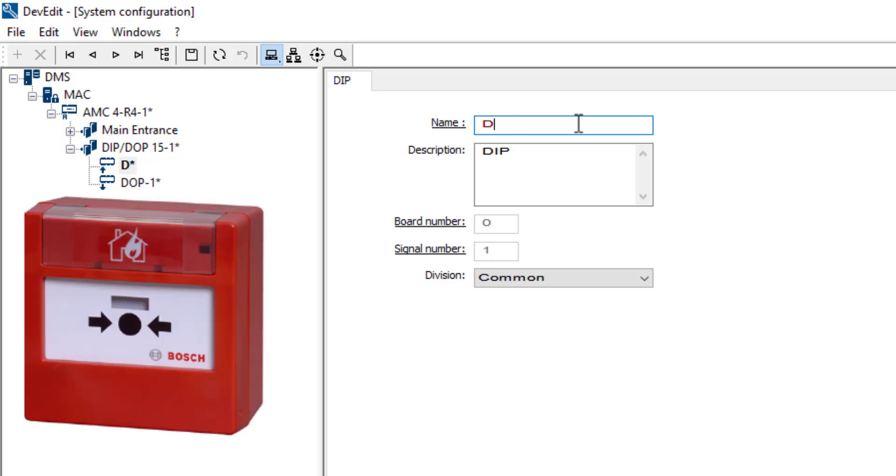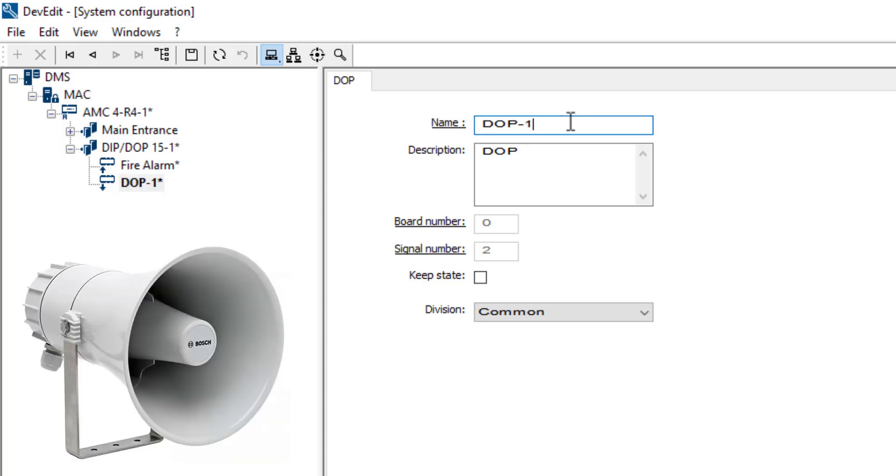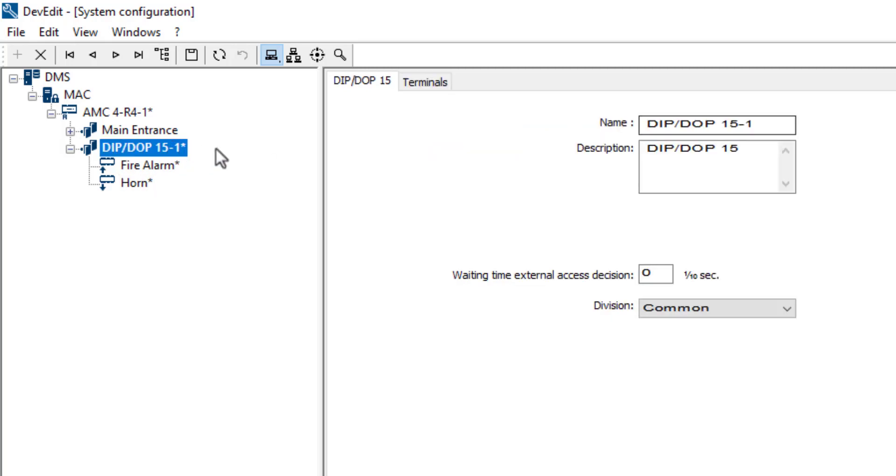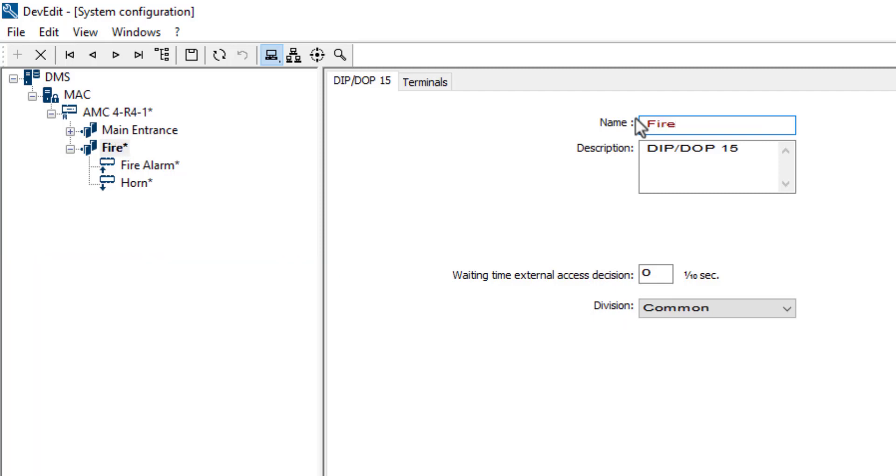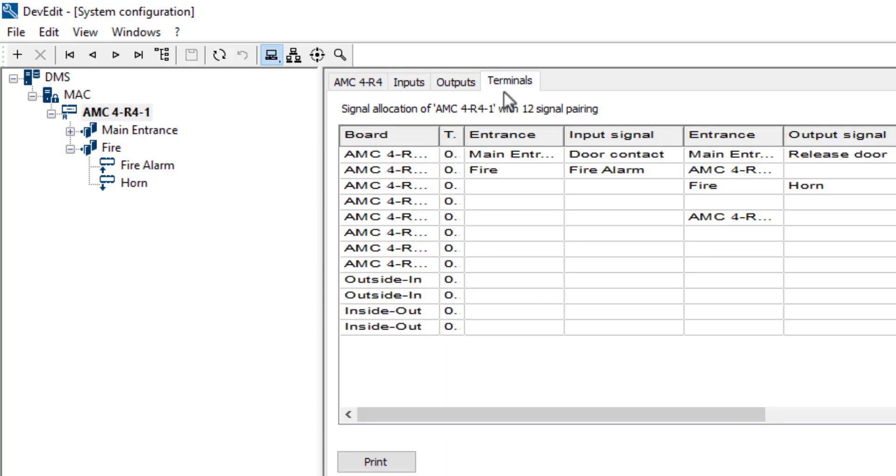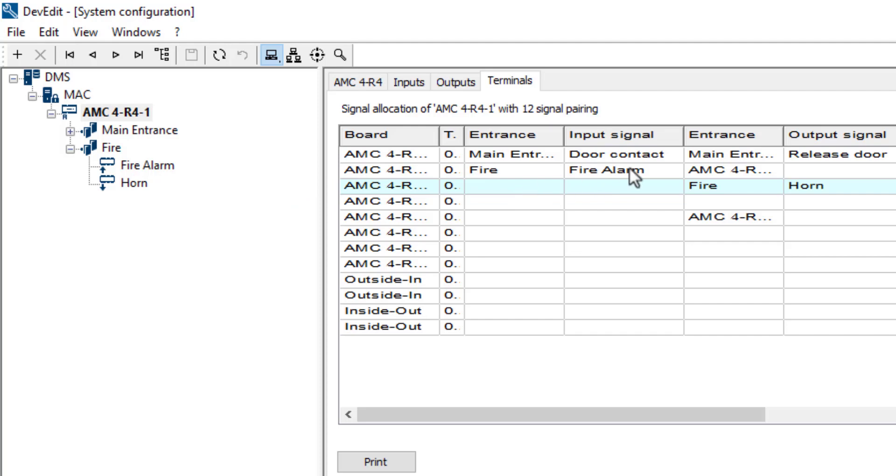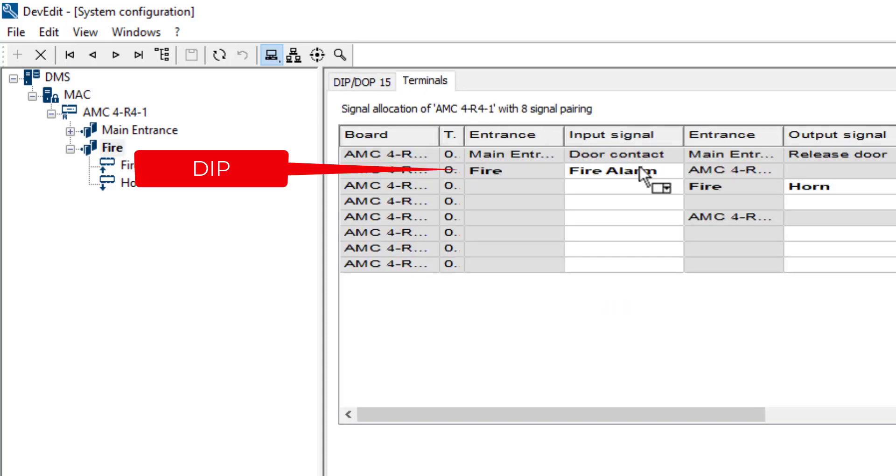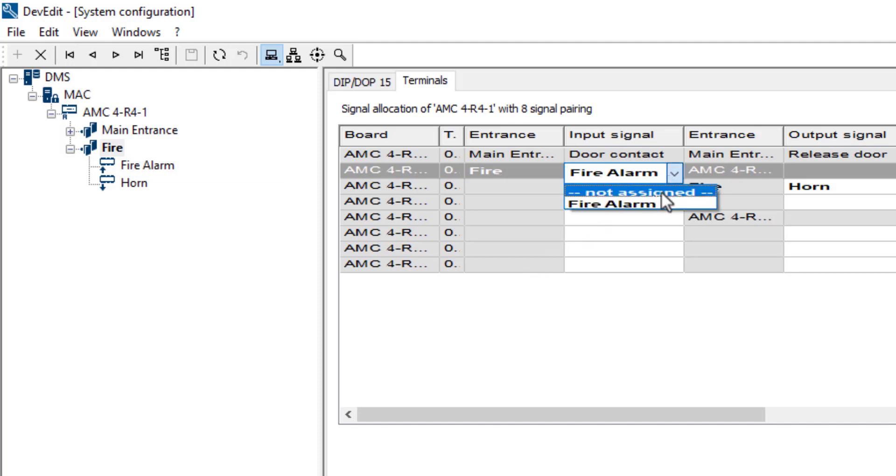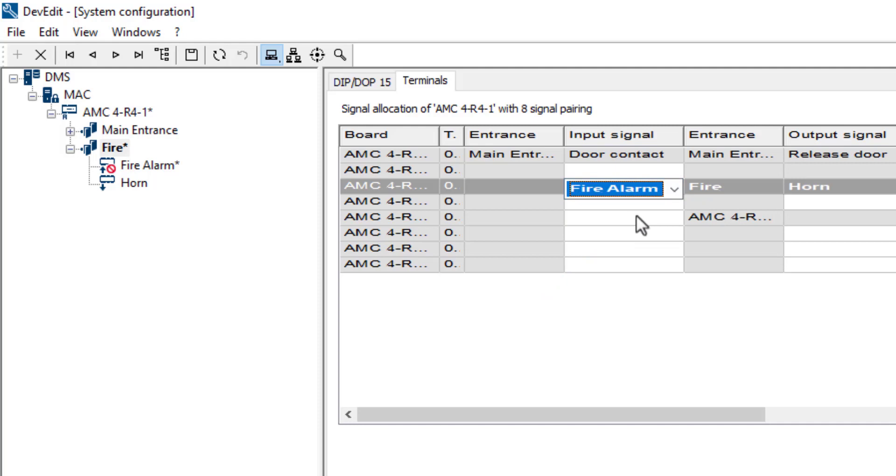The DIP is the fire alarming device. The entrance is simply called fire. Let's see where they are positioned in the terminal logic of the AMC. We notice that the input has gone to position 2 and the output to position 3. Those were the first free positions. Let's put the DIP on the same level as the DOP. We unassign the fire alarm from position 2 and assign it to position 3, on the same level as the horn.